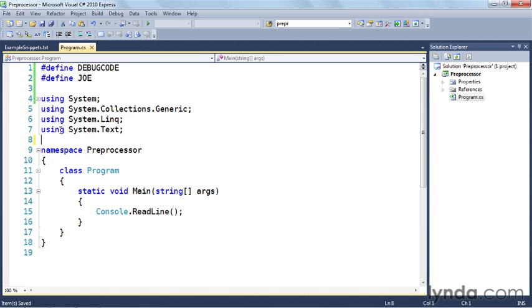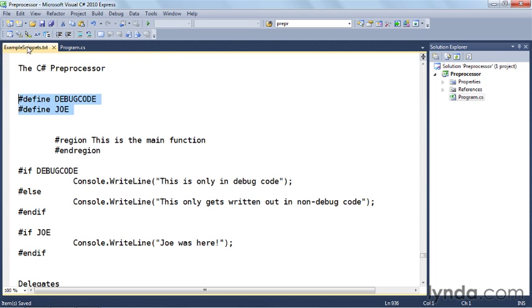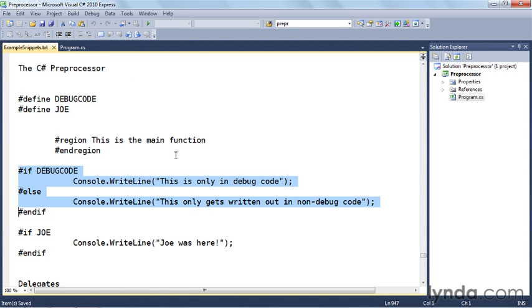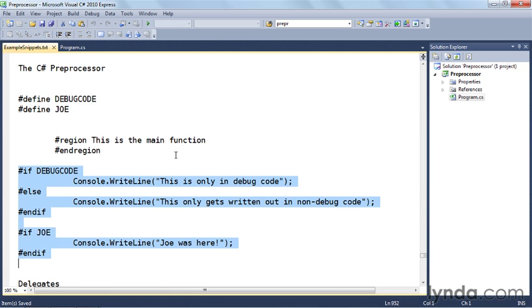So now I've defined some symbols. But what exactly does that mean? Why am I defining symbols in the first place? Well, the reason for doing this will become more clear when we paste in the rest of the example. I'm going to paste these in down here.